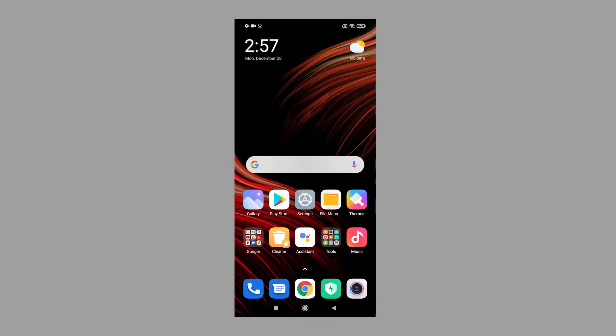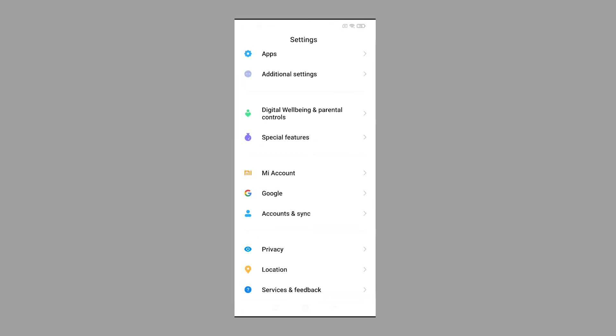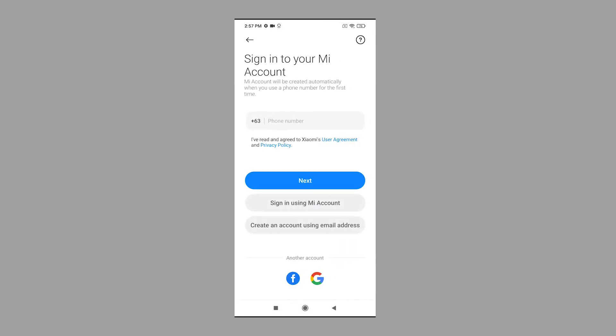Once everything is set, access your phone's home screen and tap the Settings icon. The main settings menu will launch, highlighting all features and settings. Locate and tap Mi Account to continue.